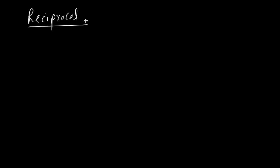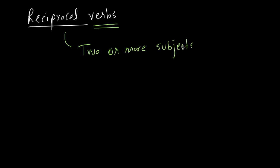So, we move on to the next category of pronominal verbs, reciprocal verbs. What you understand by reciprocal verbs is two or more subjects perform these actions with each other or to each other.